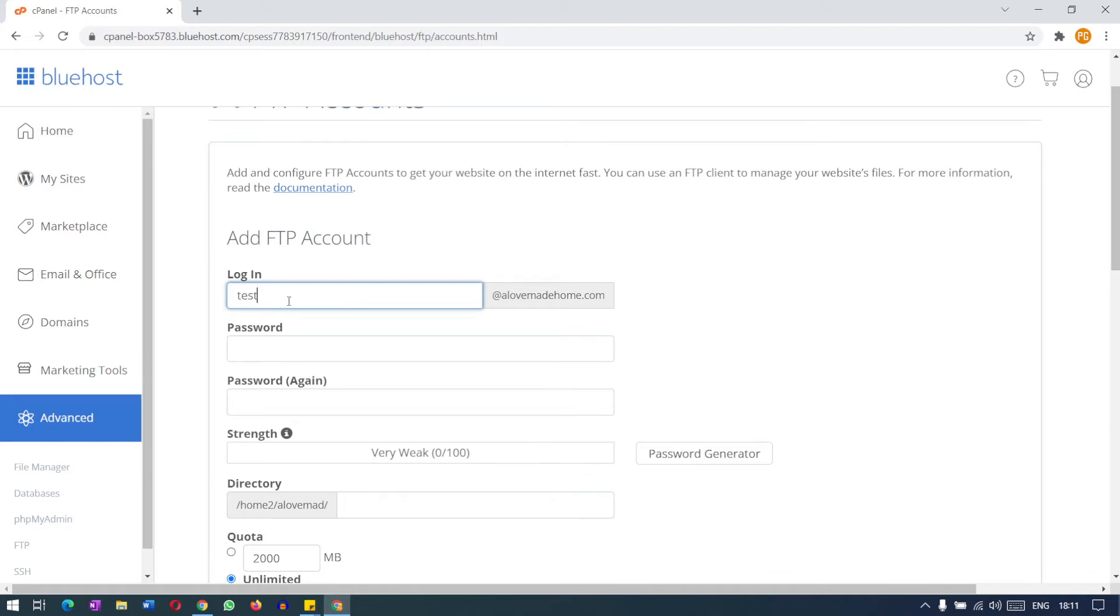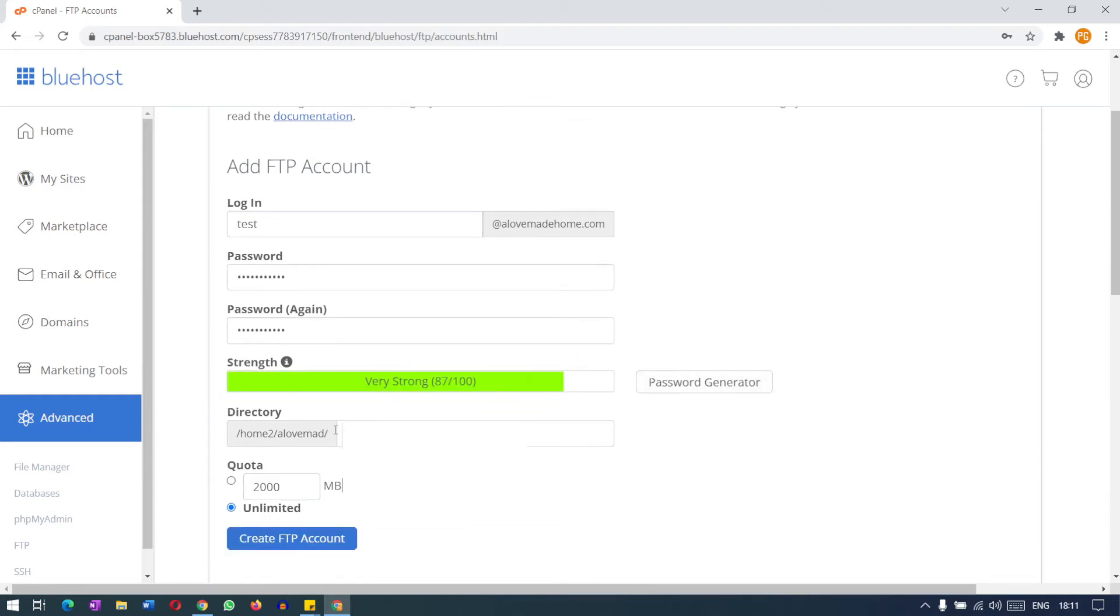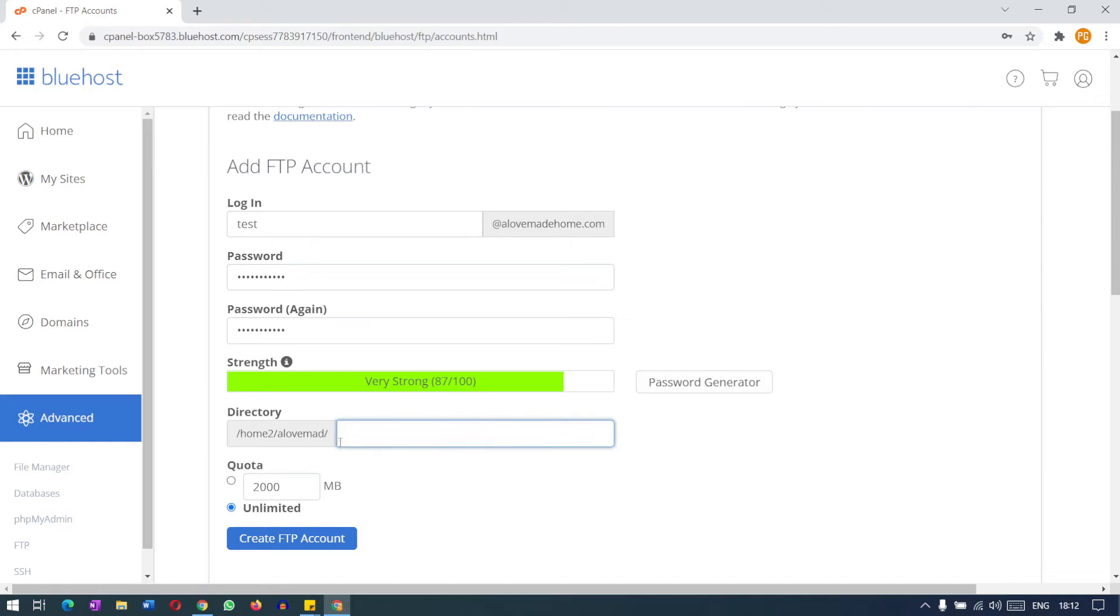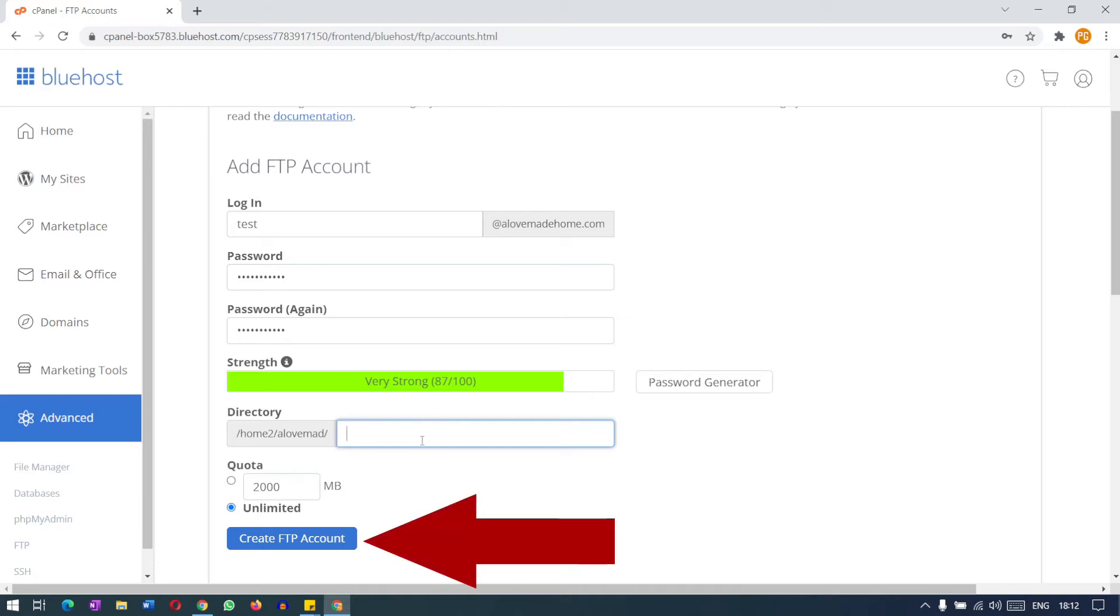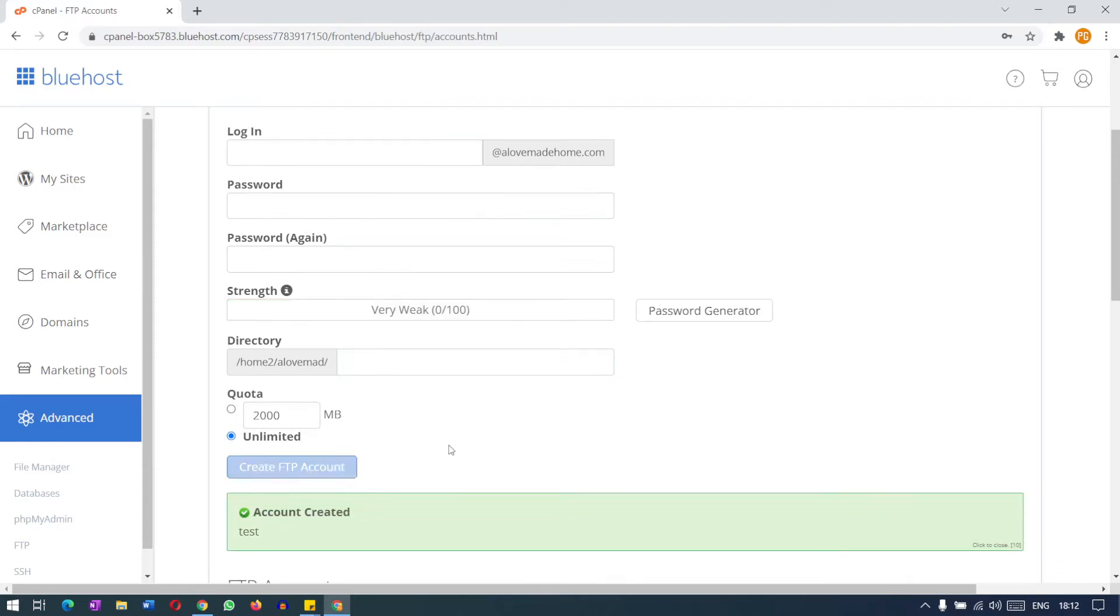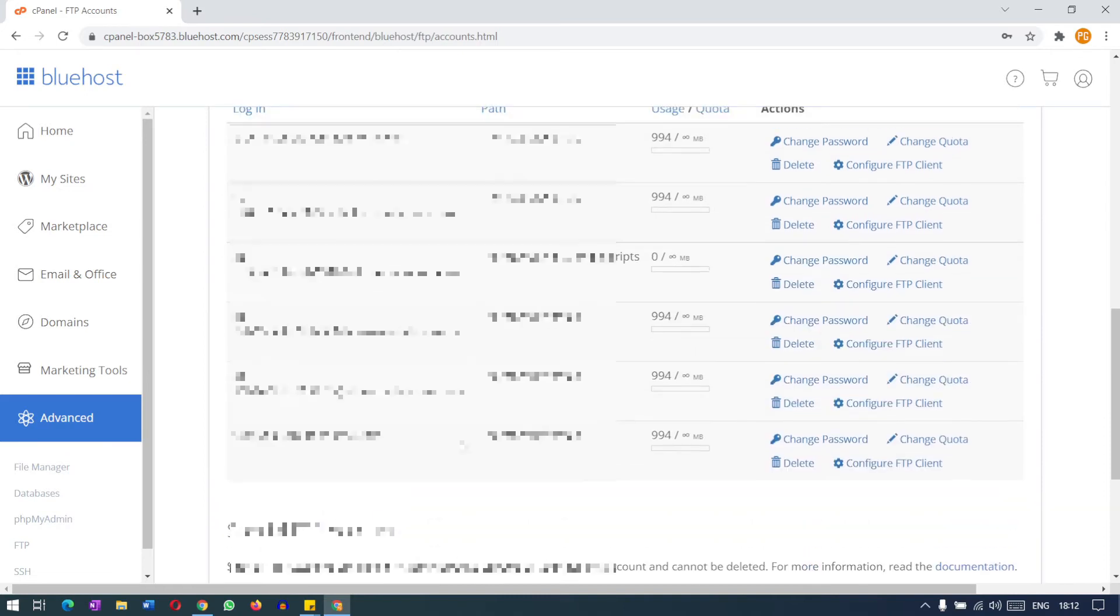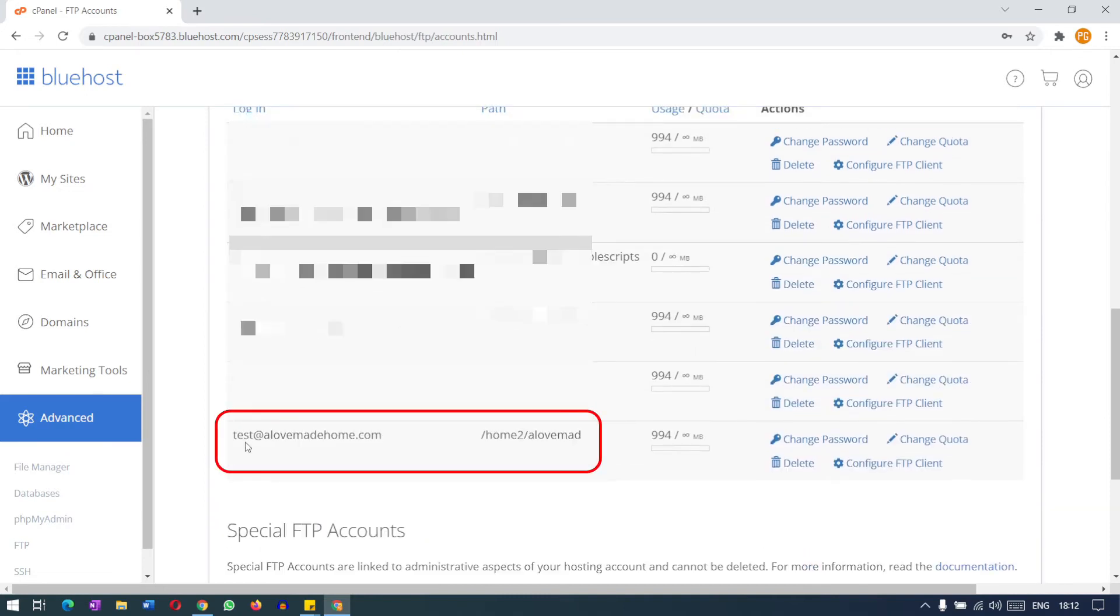The FTP account will be test at the domain name and the password. Let me create a password. I'm creating a password for the FTP account. So now the directory. We want to access the root directory, so we do not want to create any other directory here for this FTP account. We want to access all the files and folders. I will access the root directory, so I am deleting this and create a FTP account. So FTP account is now created. You can see here the test FTP account is created.